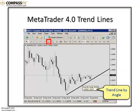Last but not least is the trend line by angle. This is a unique trend line tool in MetaTrader 4. It allows you to place the trend line just like we did a moment ago, but in this case you would be placing the trend line based upon the angle.